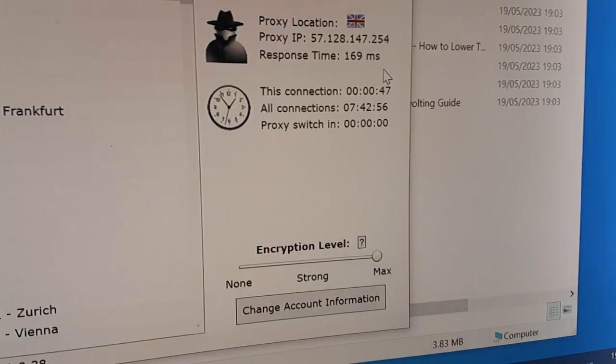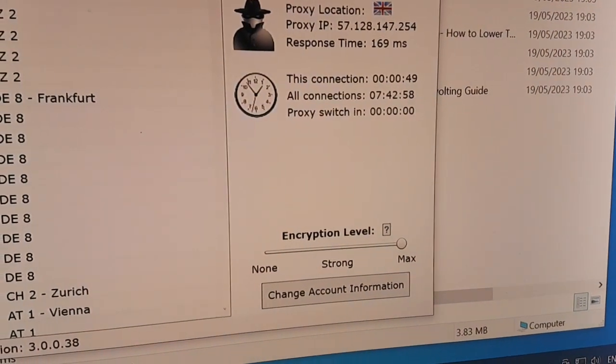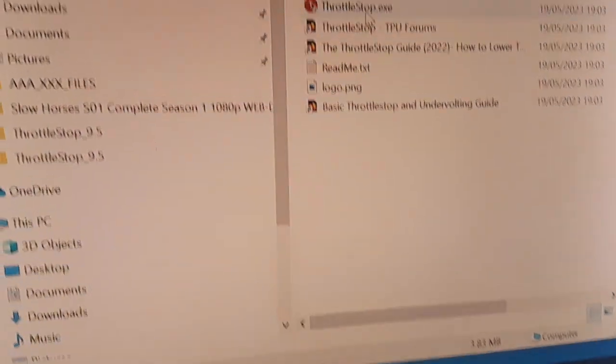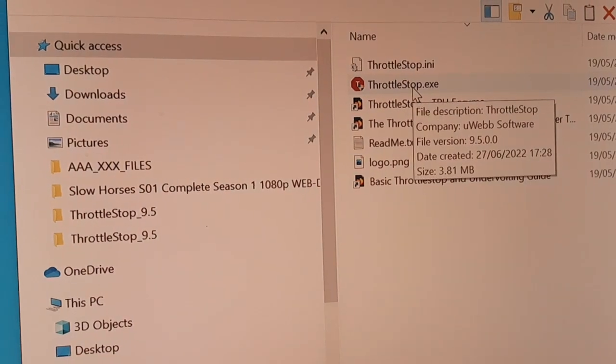Then you get in the situation which I'll talk about in a second. Right, so let's just close that window there, close my VPN, and just run ThrottleStop because I want to show you what to do.